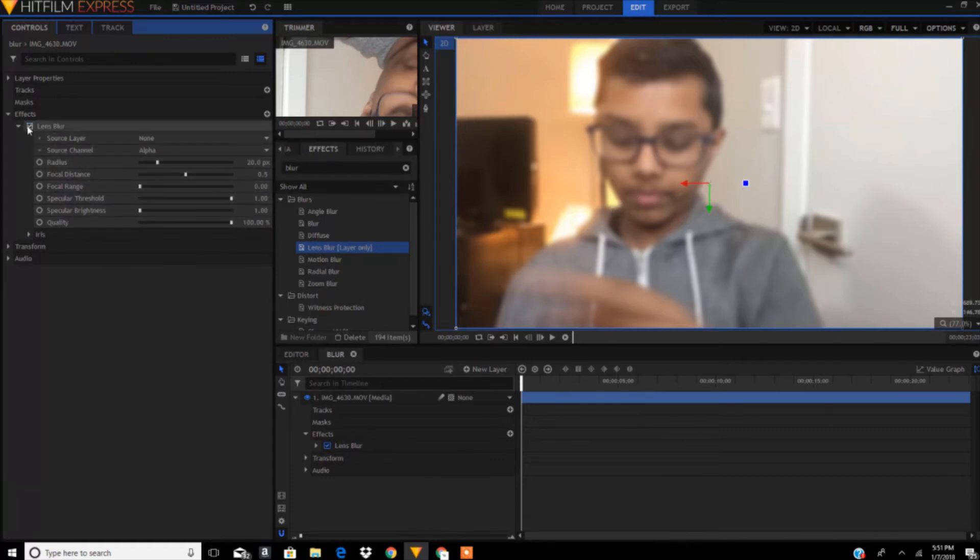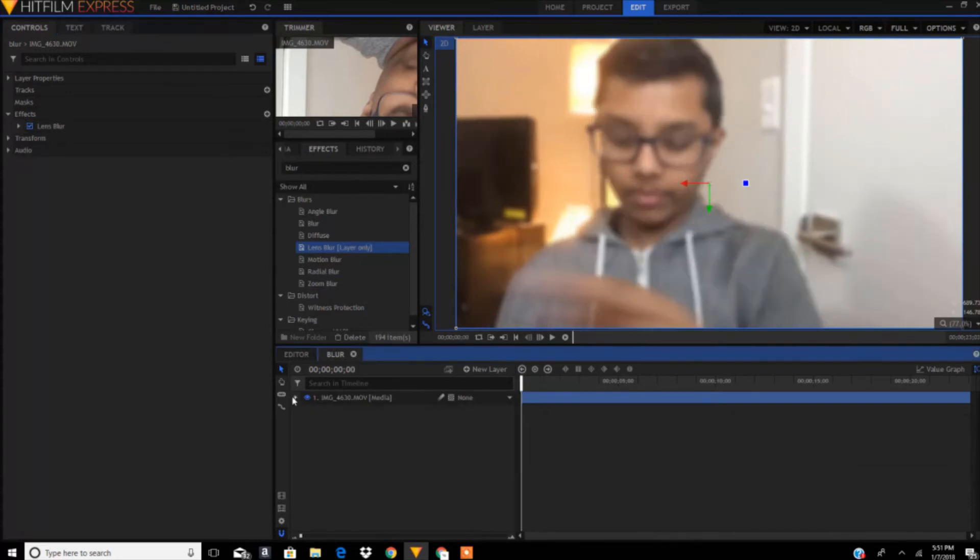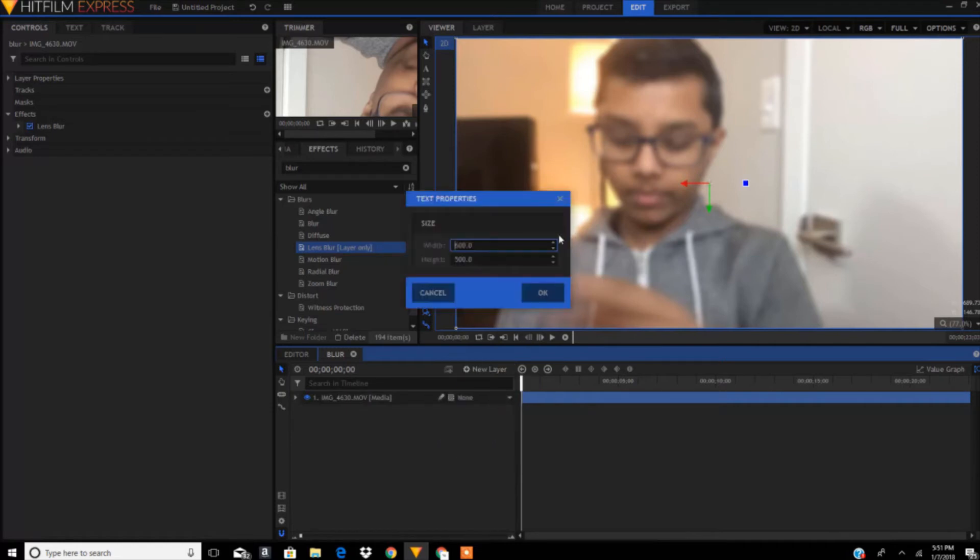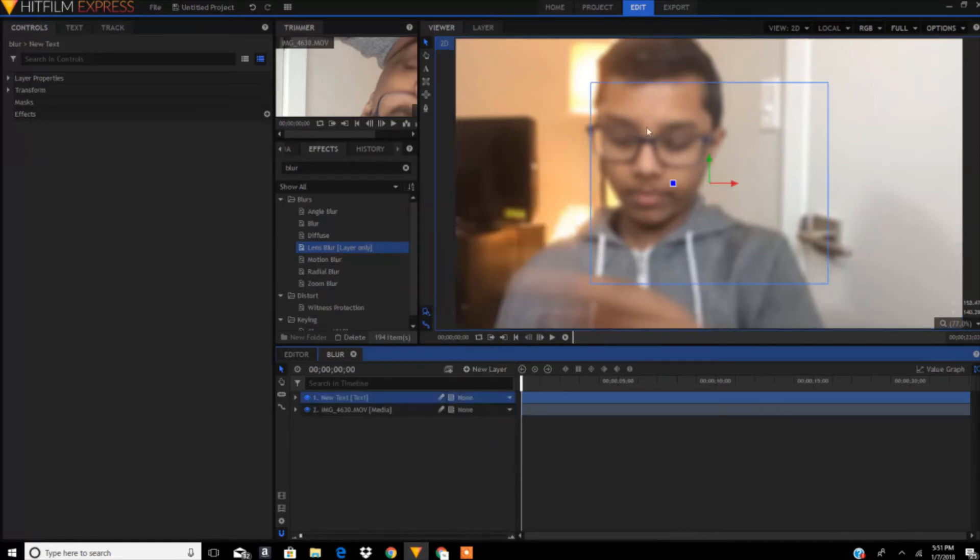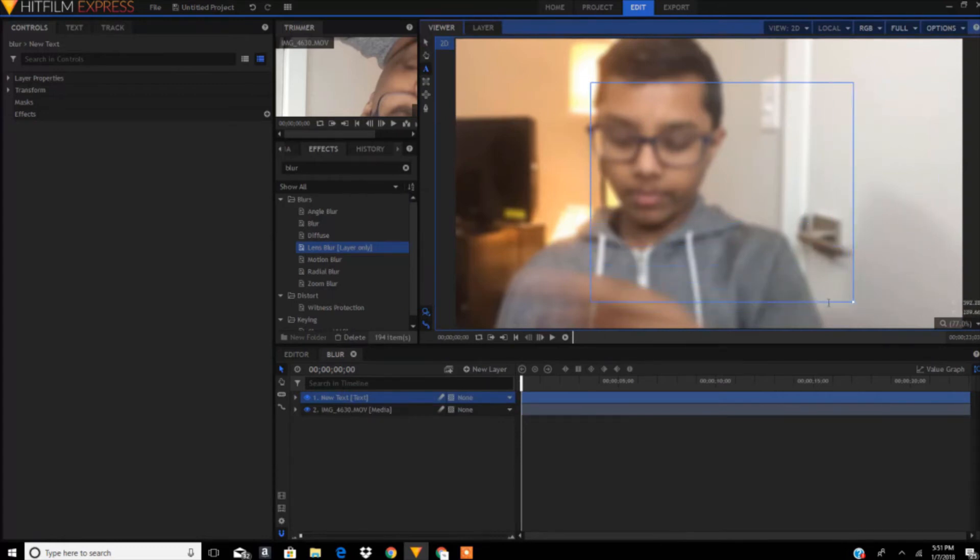Now let's add the text. Click on 'New Layer' and click on 'Text.' Make sure to know you can always change this box around. The text looks—I need to make it a little bigger.